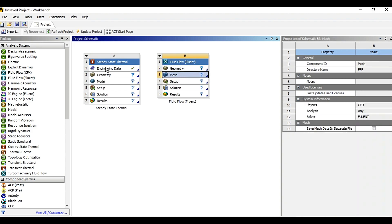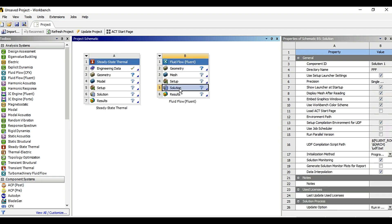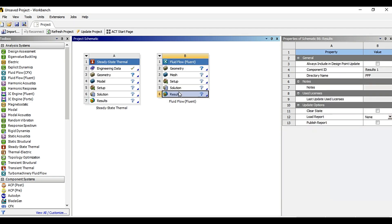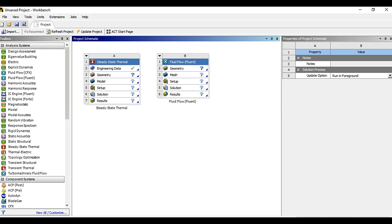Then set up the files, then solution and post process the results. We will look into each of these files in detail in the next videos.